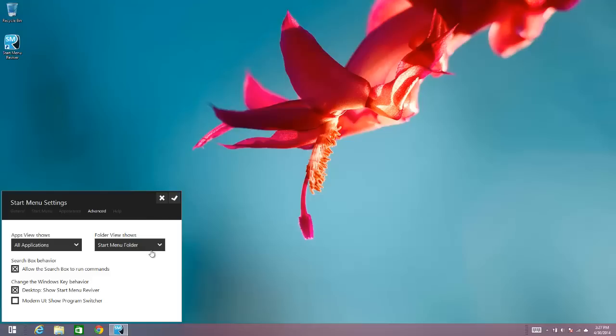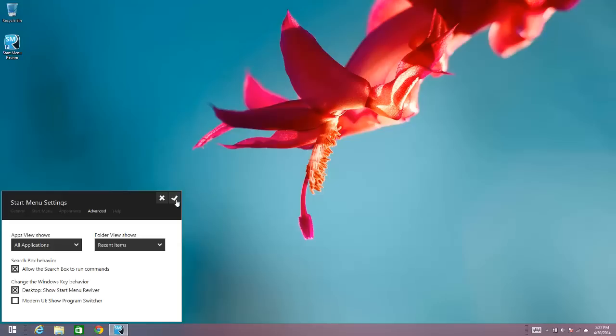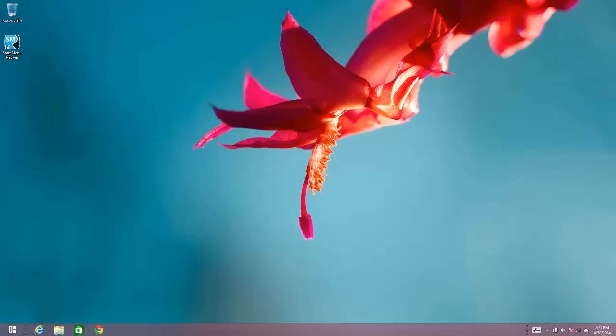And then the same for the Folder View. If I'd like to see Recent Items as my default view there, I can choose that, and then just save those options.